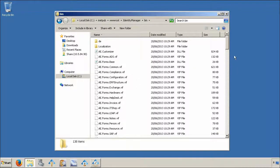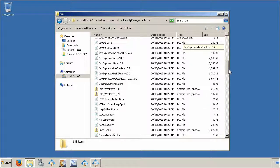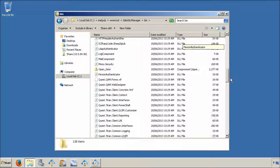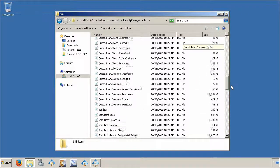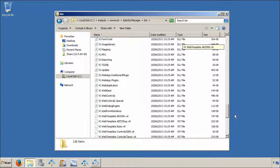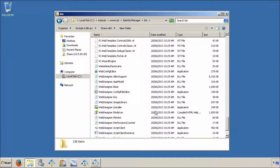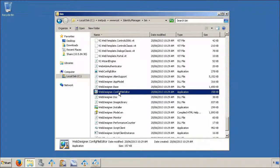Scroll all the way down to webdesigner.configfileditor and double click to open.